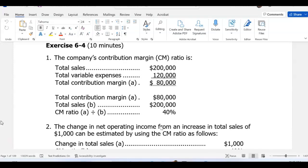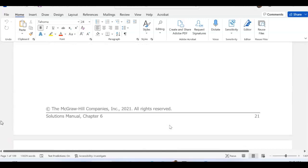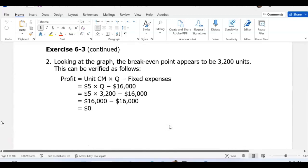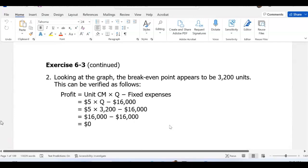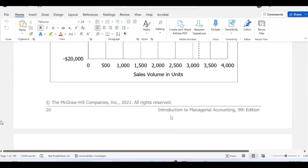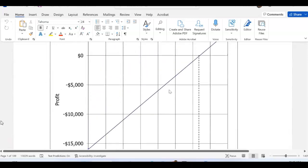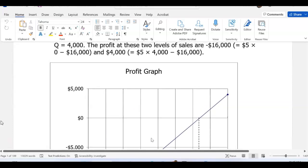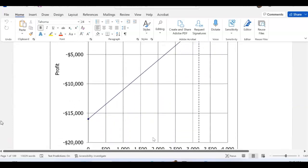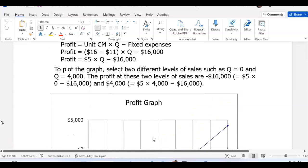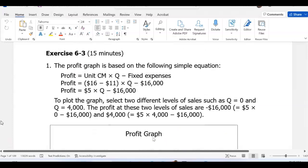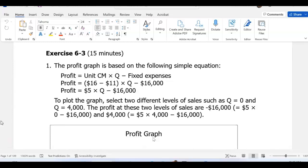I'd like to start with number 4 probably. In exercise 3, that might be your homework — you need to calculate the break-even points and draw a graph, and that's how the graph looks like in exercise 3, in case you're thinking about how to do exercise 3.